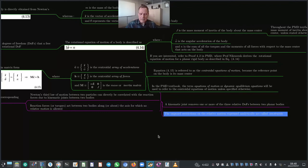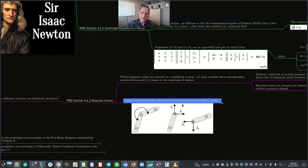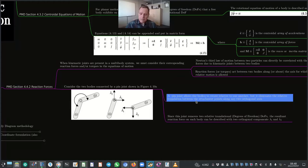Let us consider two bodies connected by a pin joint, or revolute joint, also referred to as a hinge or pivot joint, shown schematically in figure 4.10a. A pin joint allows the bodies to rotate relative to one another, but it eliminates the relative translation between the attachment points along any two orthogonal axes. Since this joint removes two relative translational degrees of freedom, the resultant reaction force on each body can be described by two orthogonal components: λ₁ and λ₂.